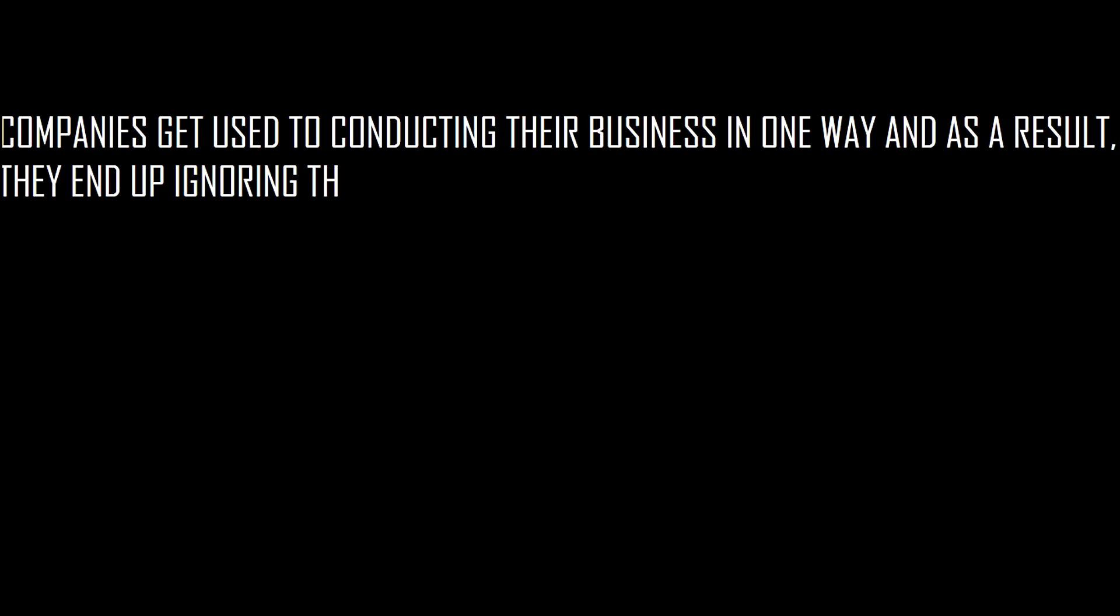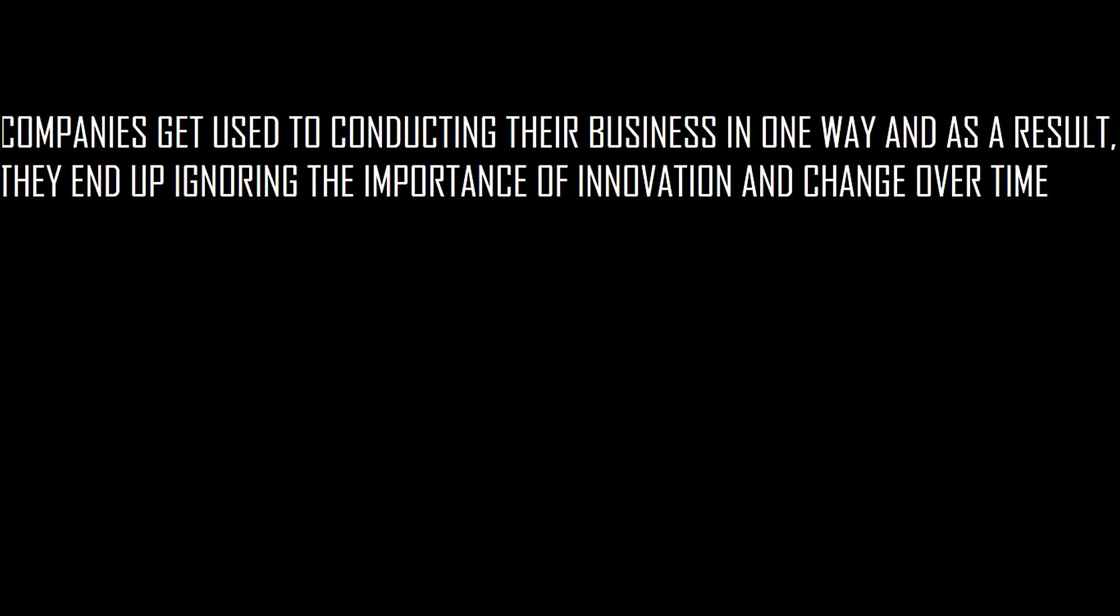Companies often get used to conducting their business in one way, and as a result they end up ignoring the importance of innovation and change over time. The mindset of 'if it is not broken then do not fix it' does not help any company, since the industries are always moving so fast nowadays.